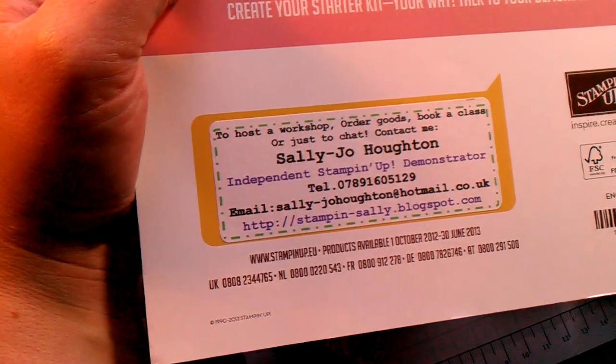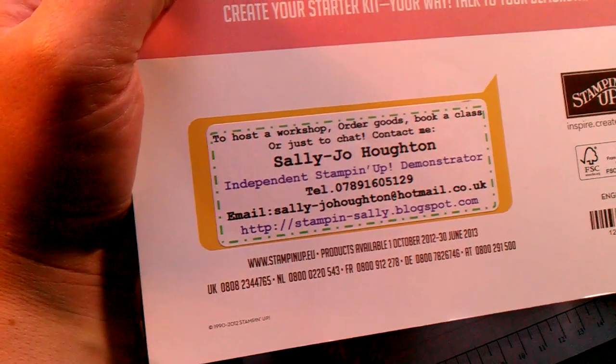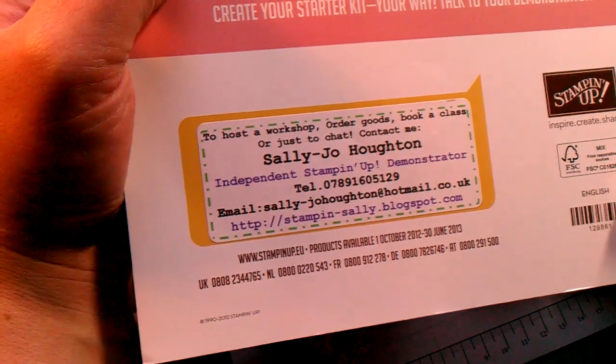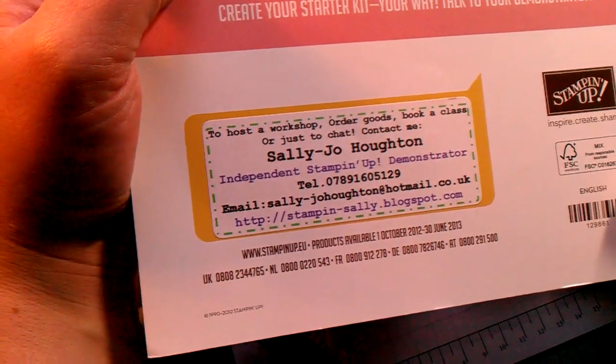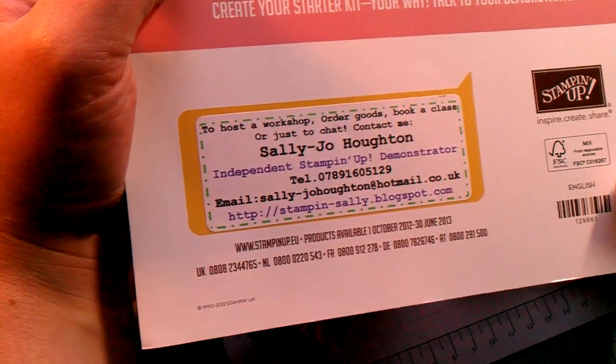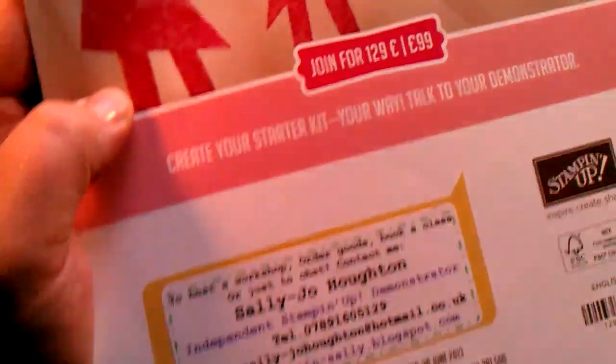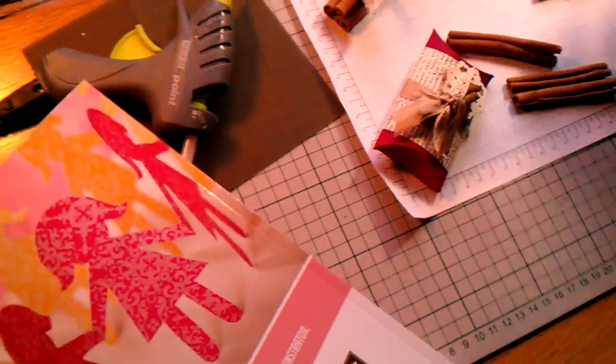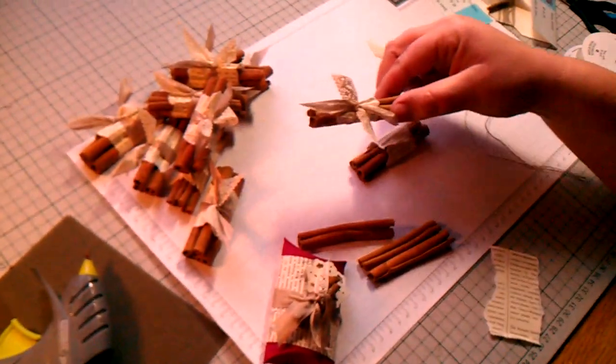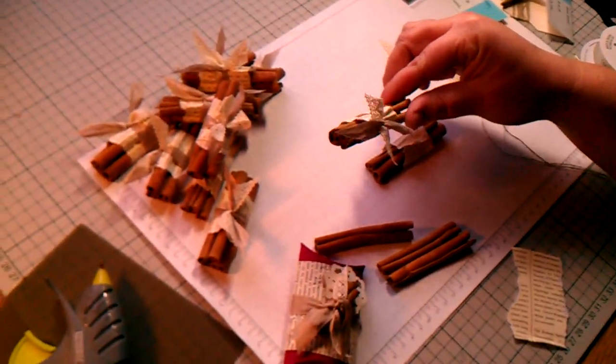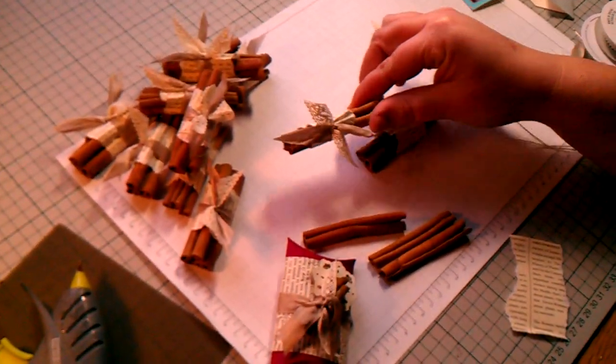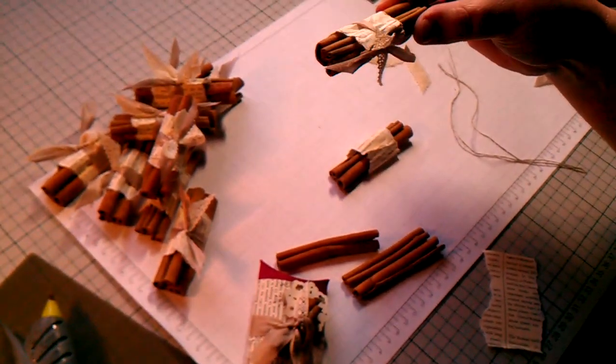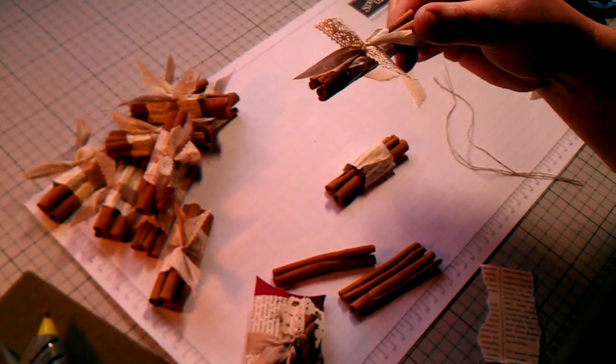Hello, I'm Sally Jo Horton and I'm an independent Stampin' Up Demonstrator in Lancashire and the North West. I've come to you today to show you some little makes that I've been making at the craft desk, and there are some little cinnamon bundles.